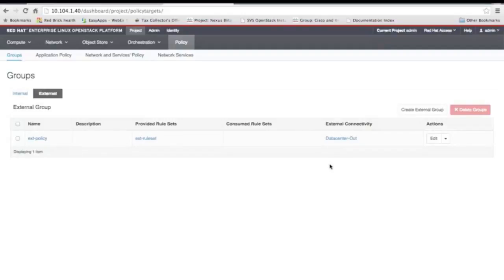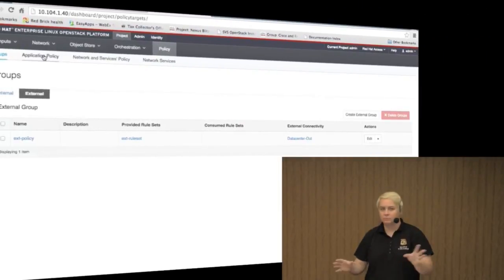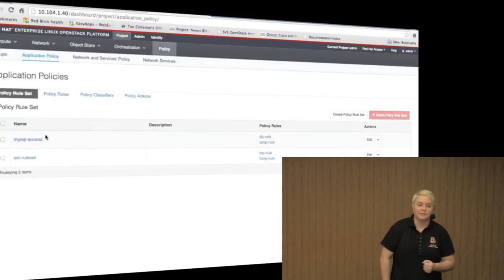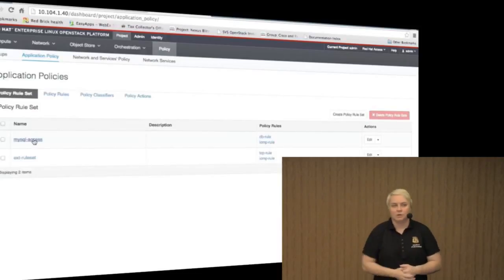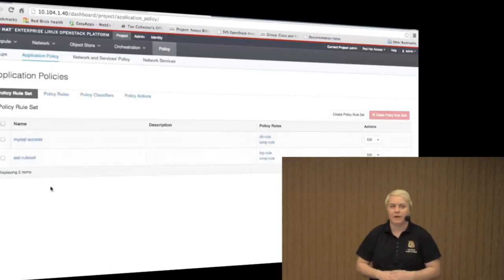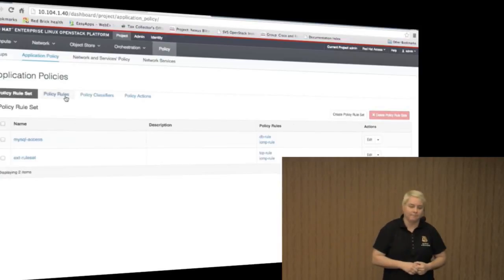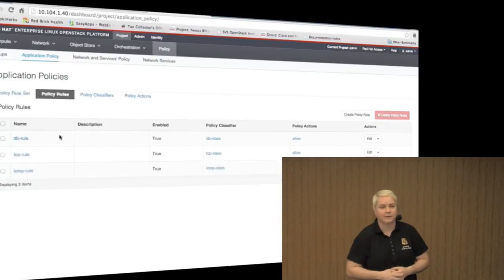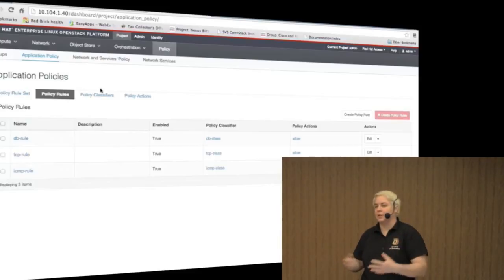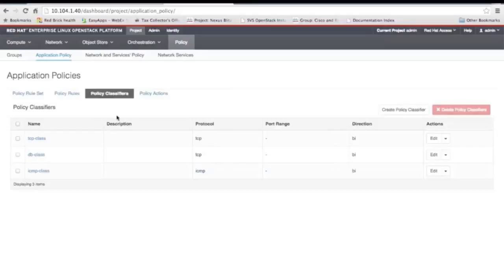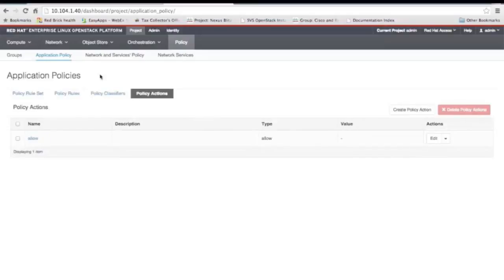My CLI was all to configure OpenStack — nothing ACI or APIC related. I show my policy rule sets here: a MySQL rule set and an external rule set for external access. Rule sets are created from rules, classifiers, and actions — we find which protocols we need and whether to allow or deny access. Generally we're allowing access because ACI is a whitelist model, so everything is denied until we explicitly permit it.